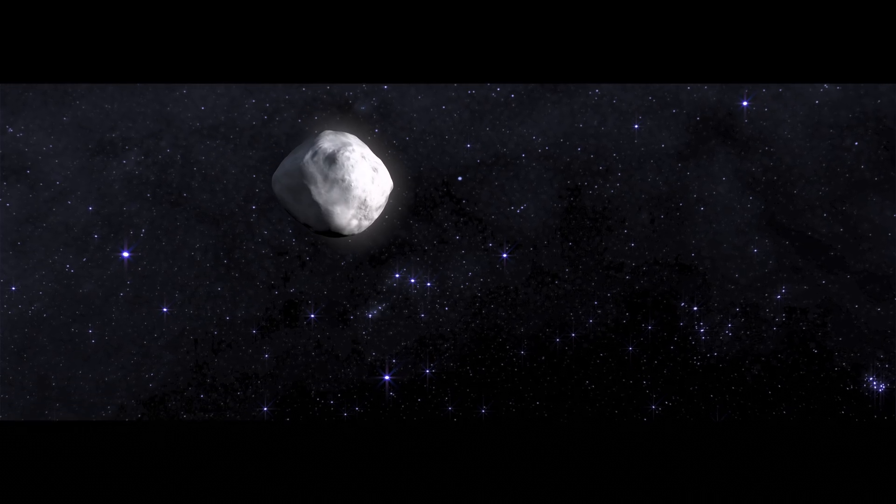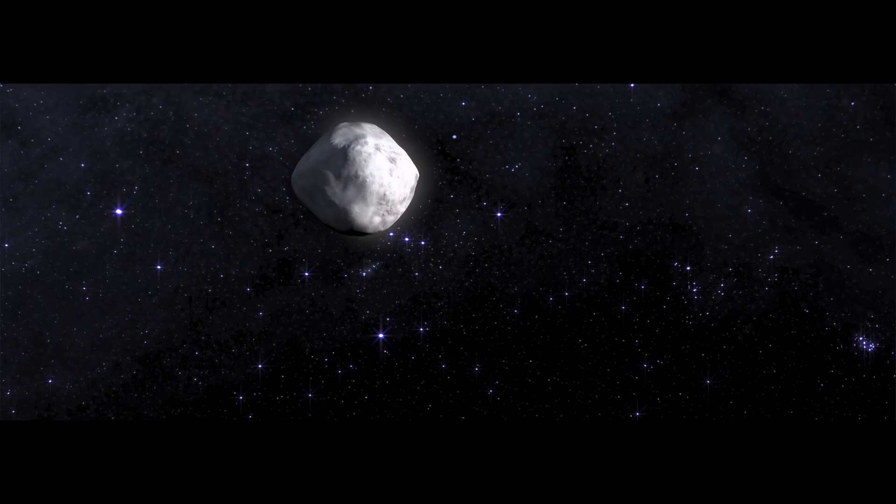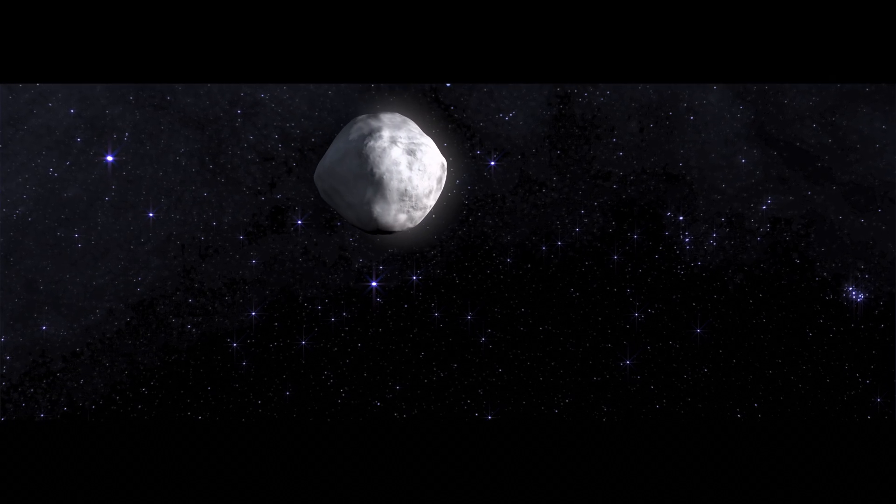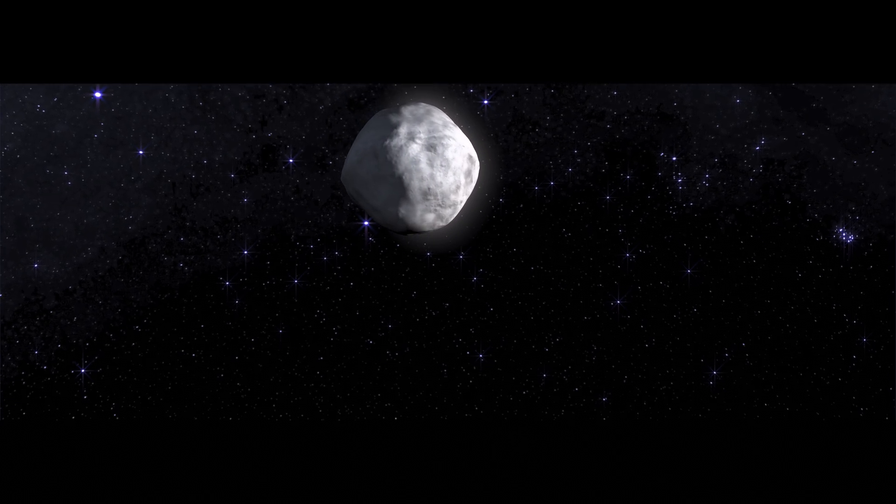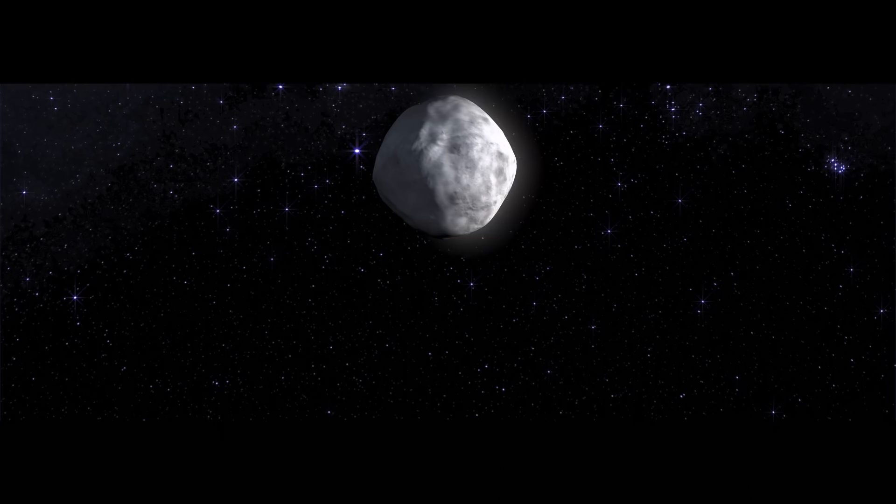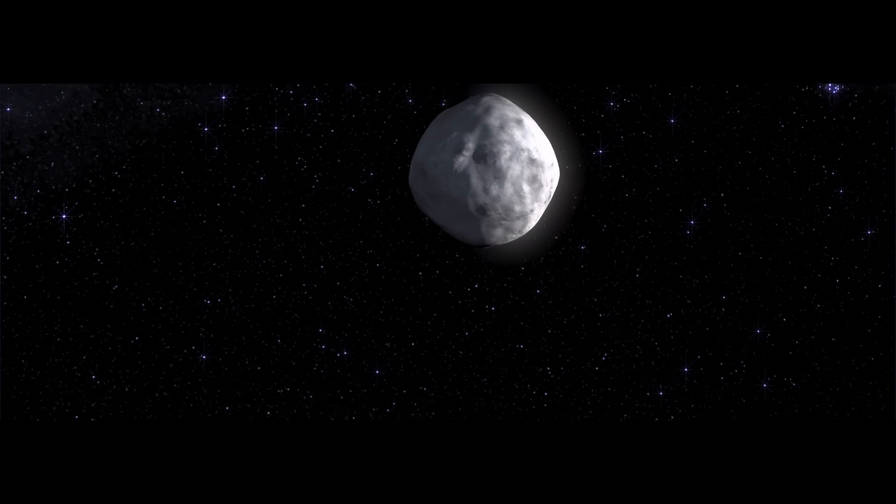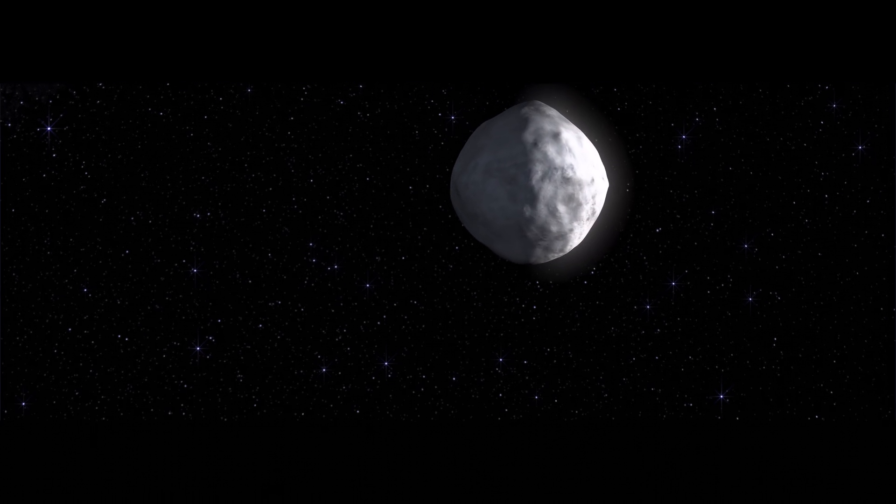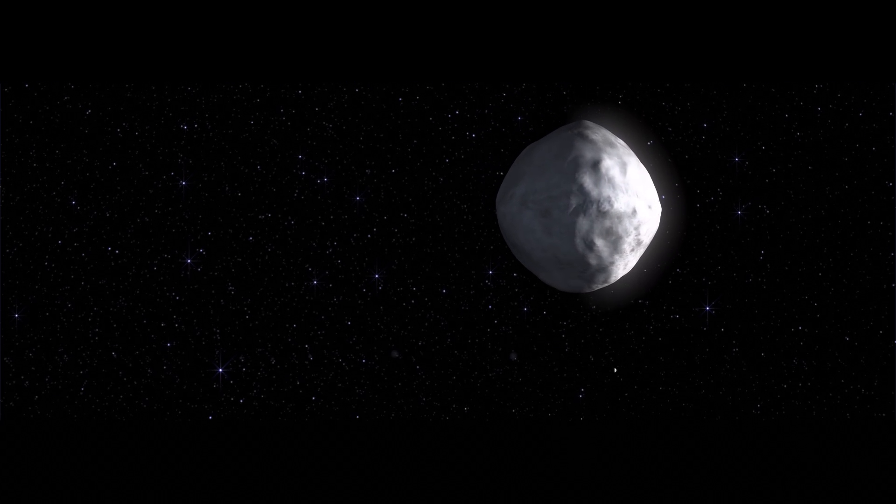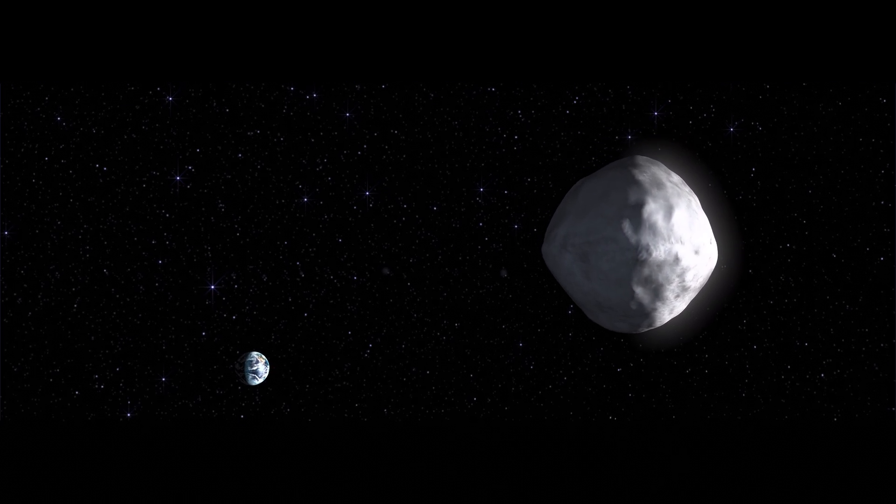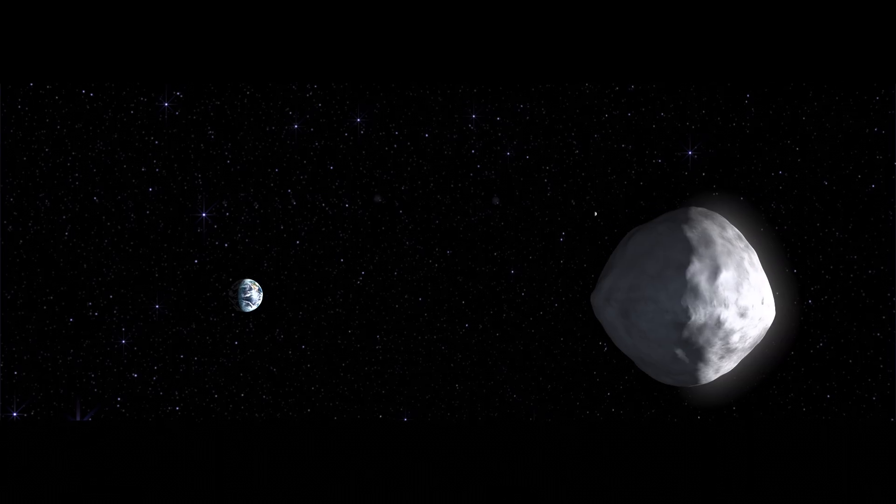Asteroid Bennu. A lump of rock and organic material, the early building blocks of the solar system, of Earth, of us.